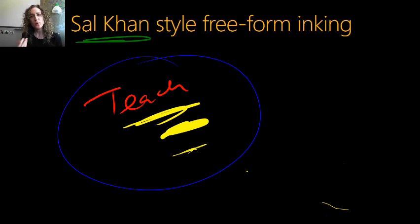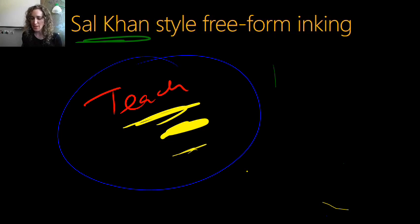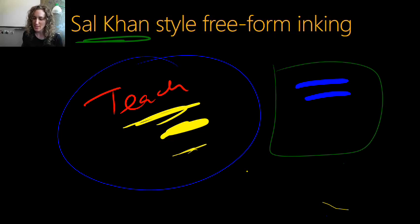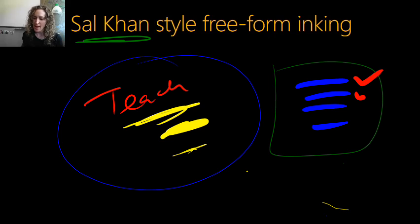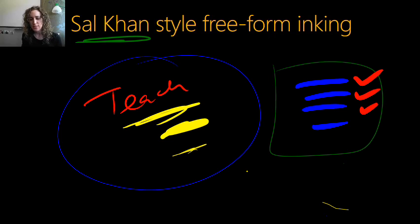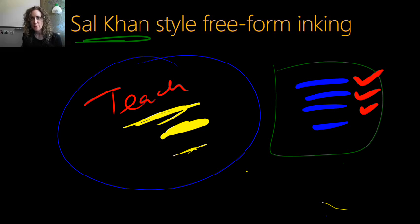You will also be able to use live ink either to draw on a blank slide like I'm doing here, or to enhance your existing slides and annotate and emphasize points as you make them. And this is a rich new style of presentation that we now support in PowerPoint with Office Mix.